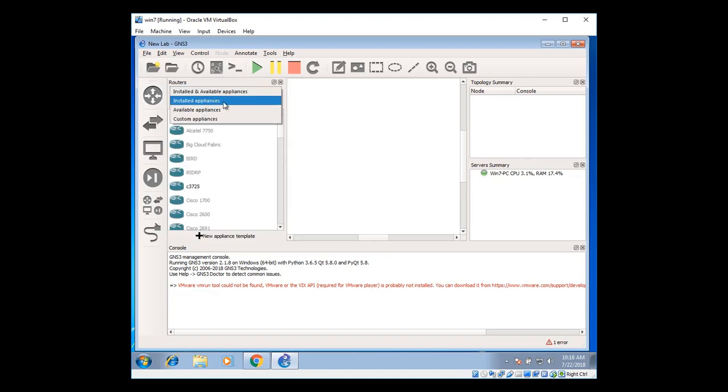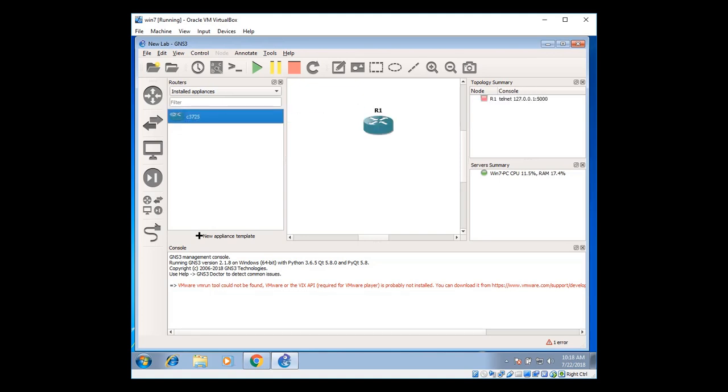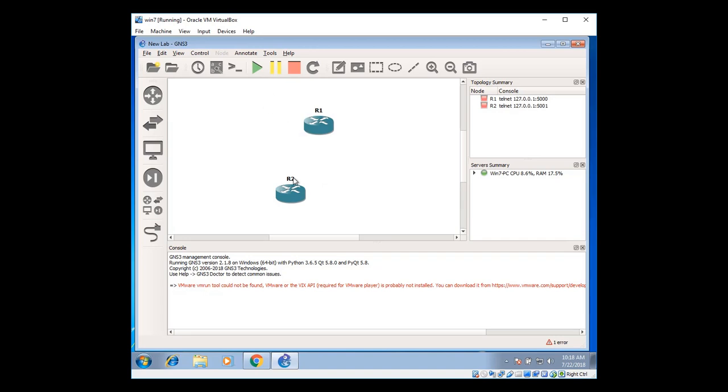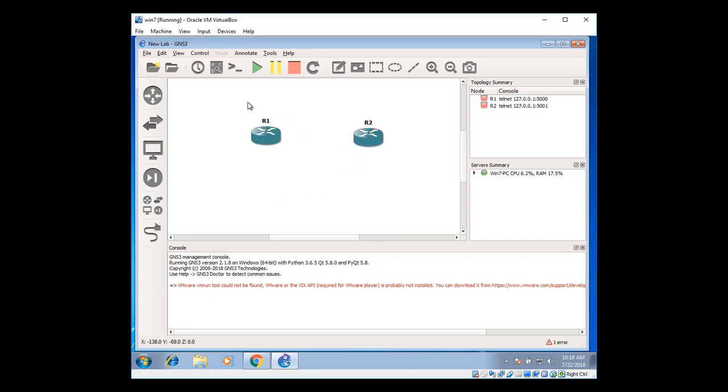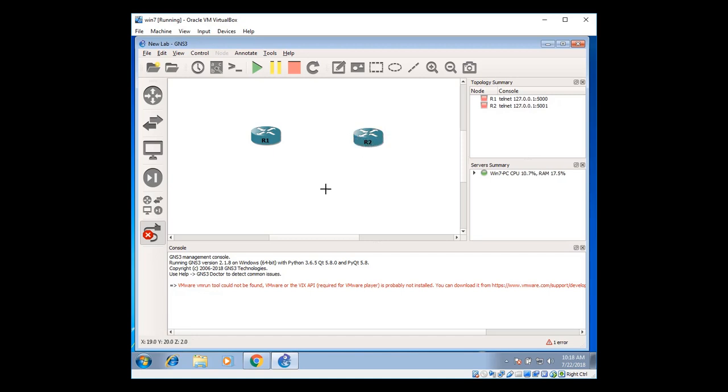Click on the router icon. And select installed appliances from the drop down list. This is the one we have installed. So drag and drop. Drag and drop again. I'm going to use two routers for basic communication. So that we can see that the GNS3 is working fine. I'm going to connect these routers with the cables. Fast Ethernet zero slash zero and Fast Ethernet zero slash zero. It's been connected.